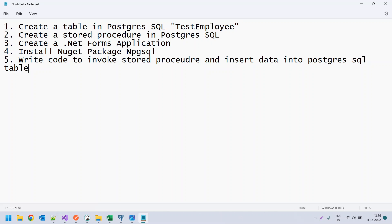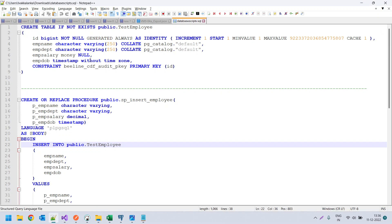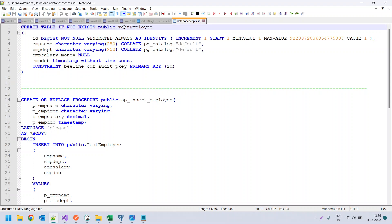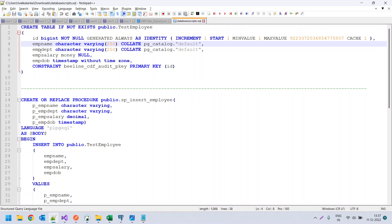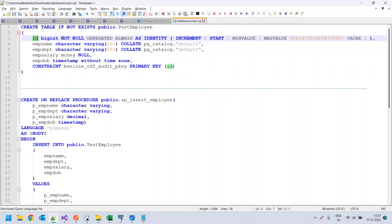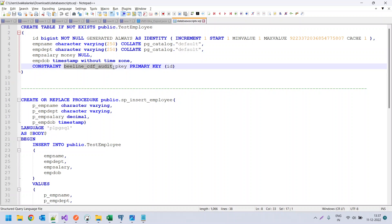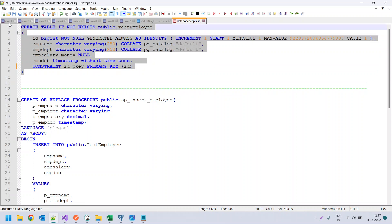I already have the create table script ready. We are going to create a table with the name test_employee. The columns are emp_name, emp_dept, emp_salary, and emp_dob, representing the name, department, salary, and date of birth. There is also an id column that is auto-generated. We create a primary key constraint named id_pkey on this id column. Let me copy this script and execute it in PostgreSQL.